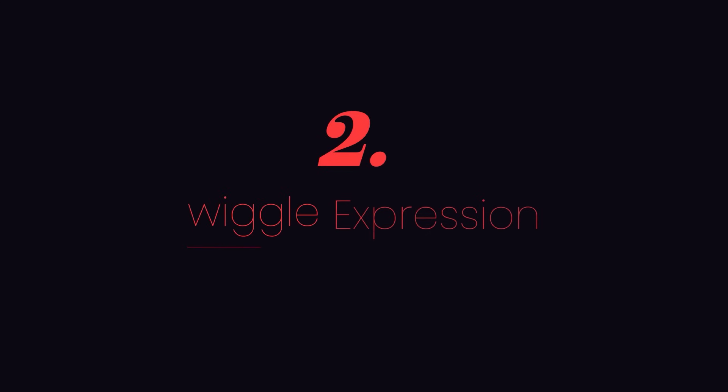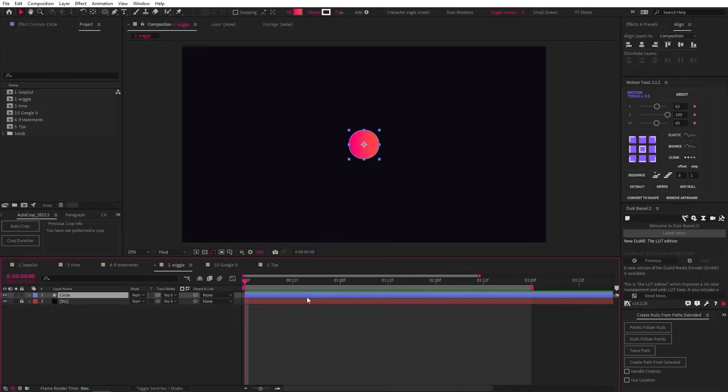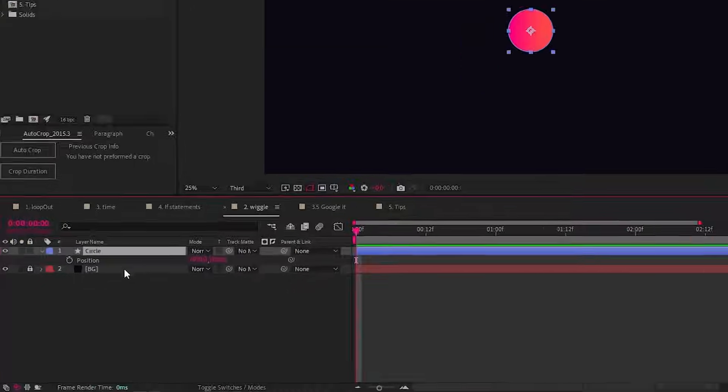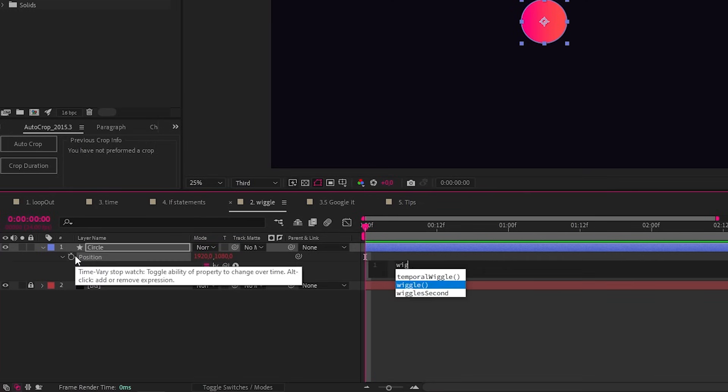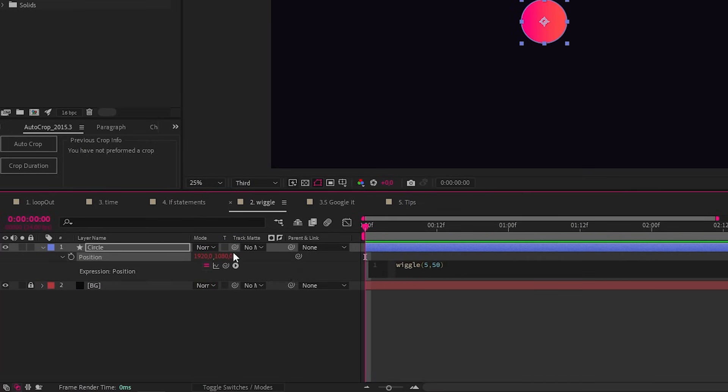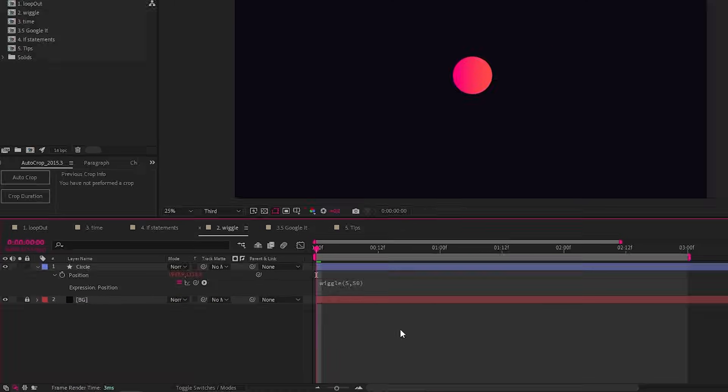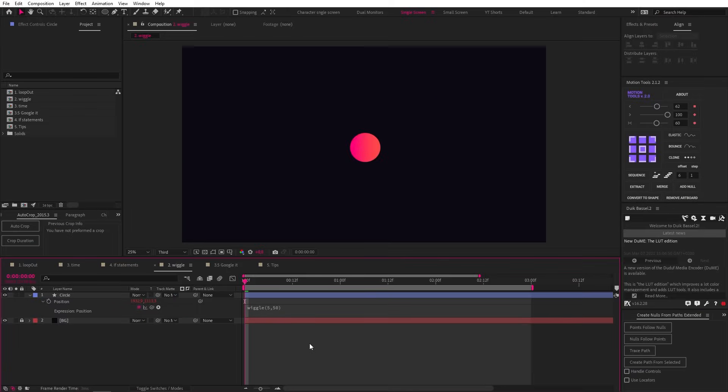Next, we have the wiggle expression. This one is a classic, probably the first expression I ever learned. So let's add it to the position property of this circle. Type wiggle, open bracket, then 5 comma 50 and then close the bracket. The first number, 5 in this case, controls the frequency. So how fast the object wiggles per second.